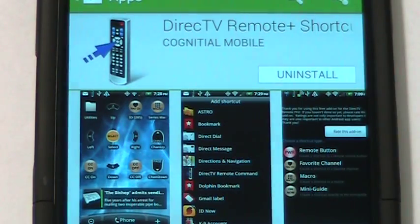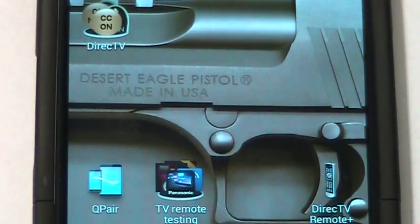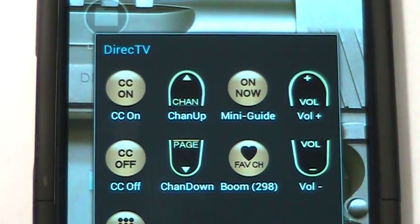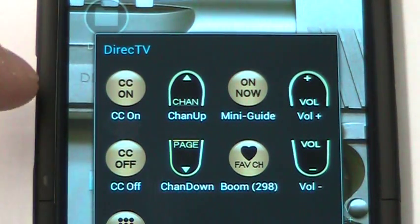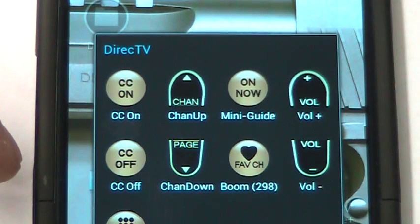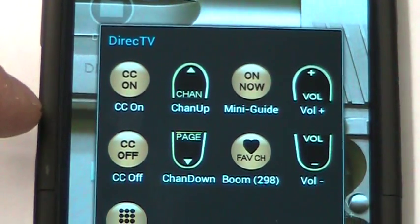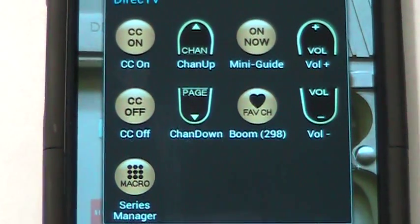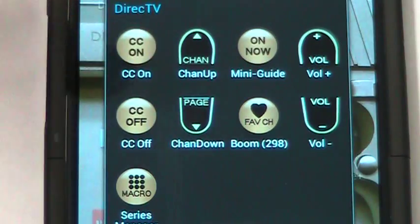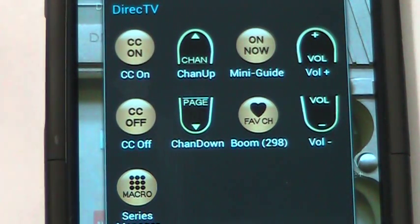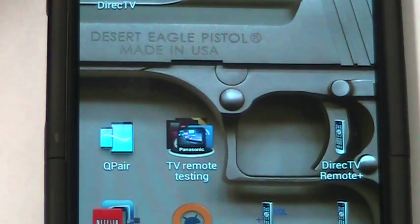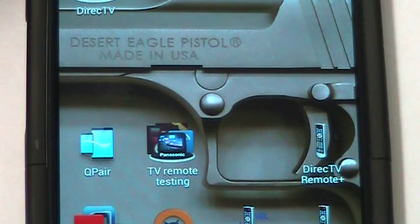So what we're going to do is show you how that works. I've already created some shortcuts or widgets and put them in a folder on my phone. You can see I've got closed captioning, a macro that I recorded, channel up and down, On Now mini guide, a favorite channel, and some volume buttons. I'm going to show you on a few different devices how you set this up.